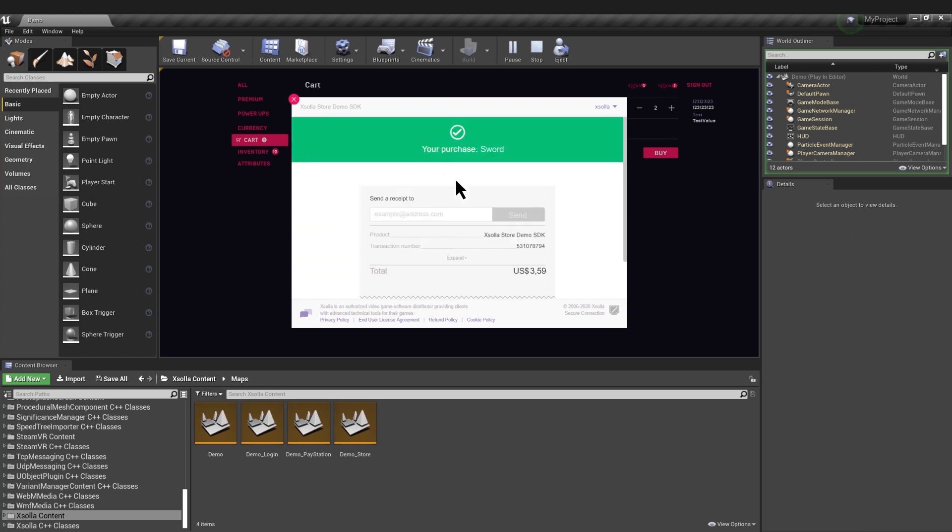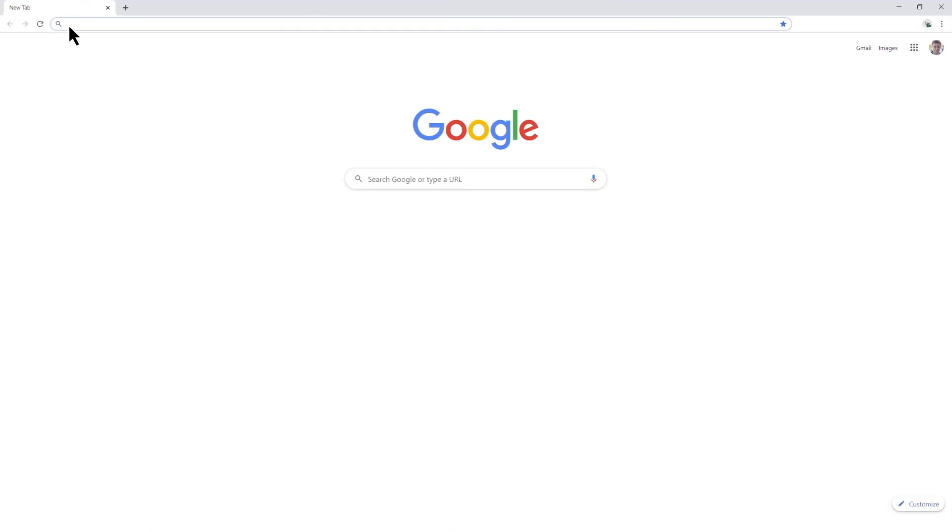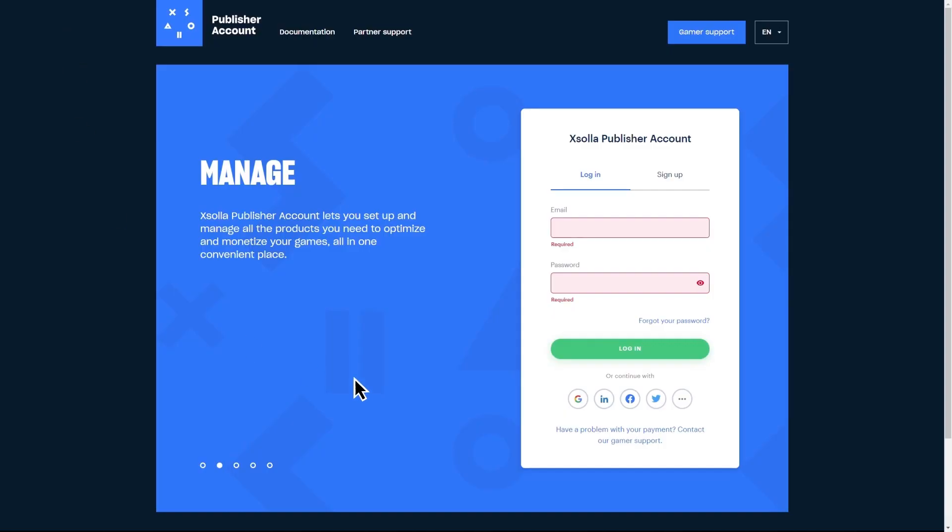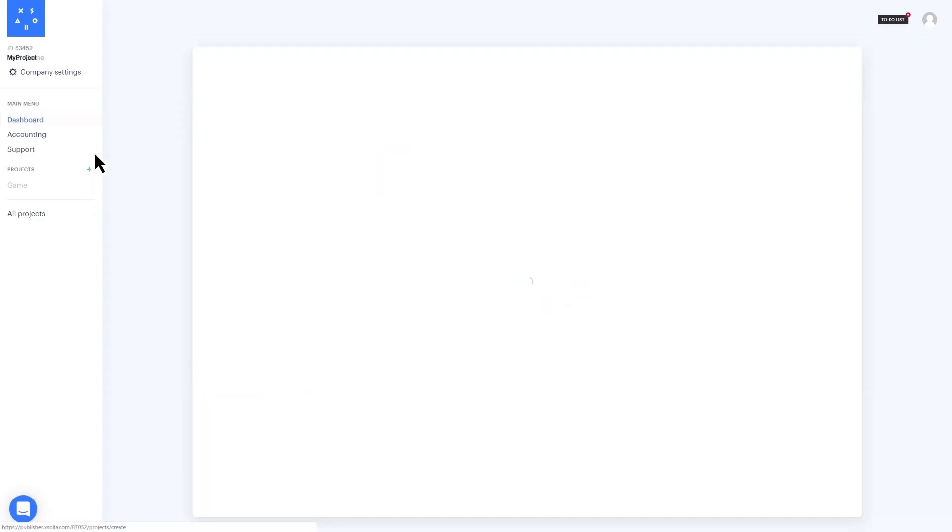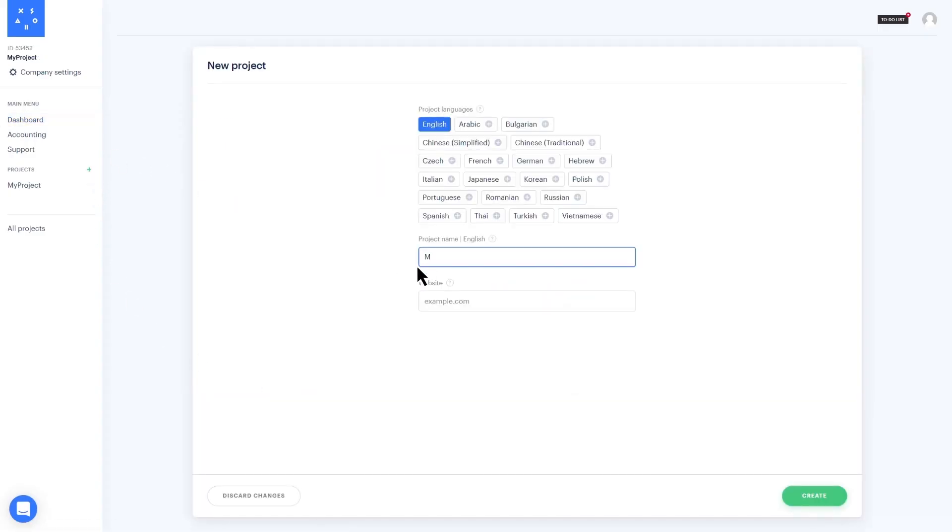Now let's configure your store. Go to Exola.pro.sdk and create an account. Make a new project in your Exola dashboard and fill in all the necessary information.